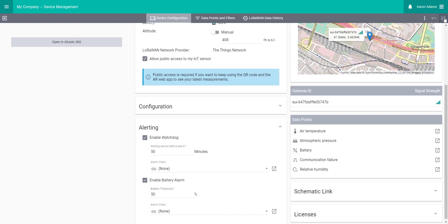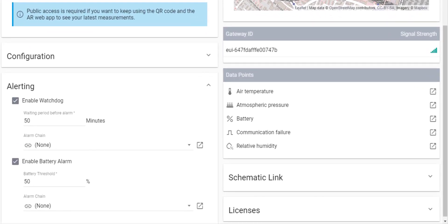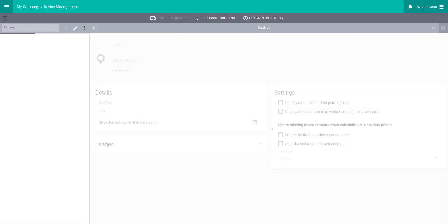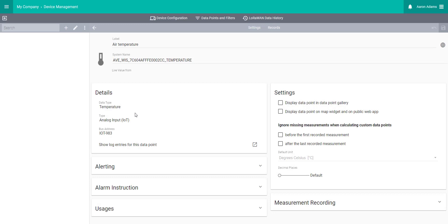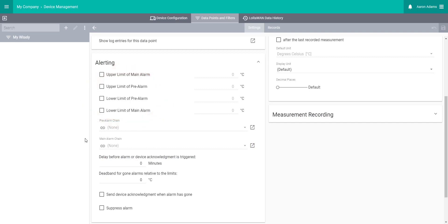You can also add alarms for any of the data points assigned to the device. Just select the data point from this list and go to the data point page. Here, you can add an upper and lower value for that data point and add an alarm chain in order to receive notifications.